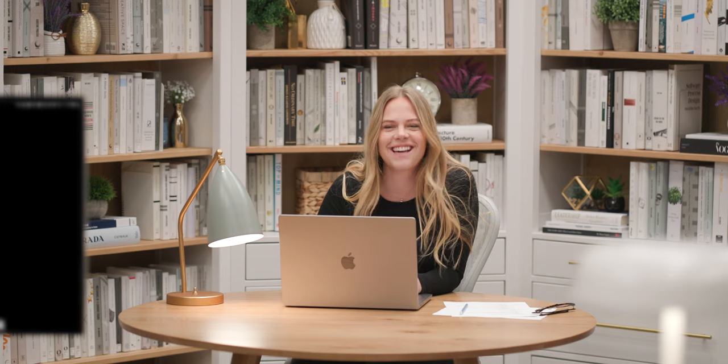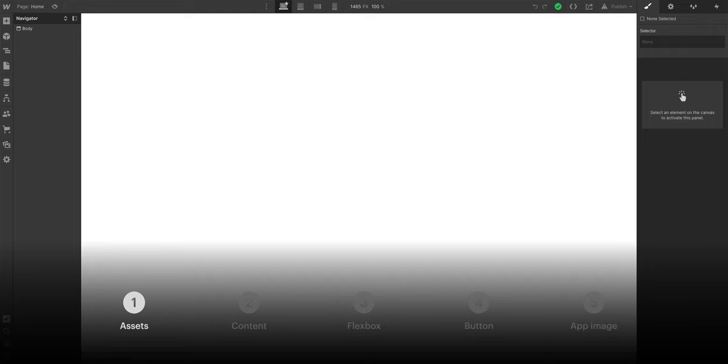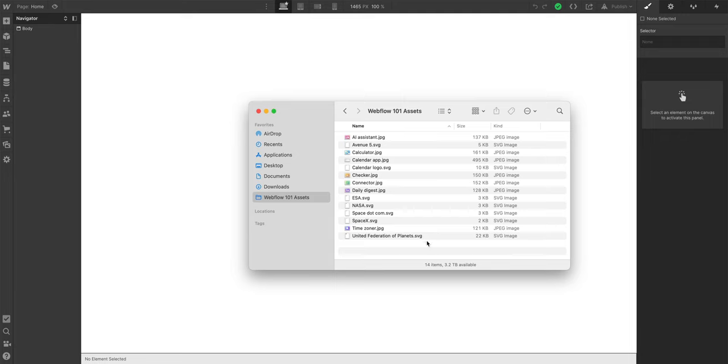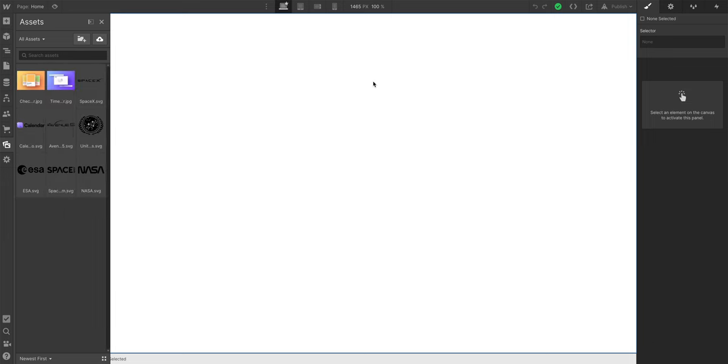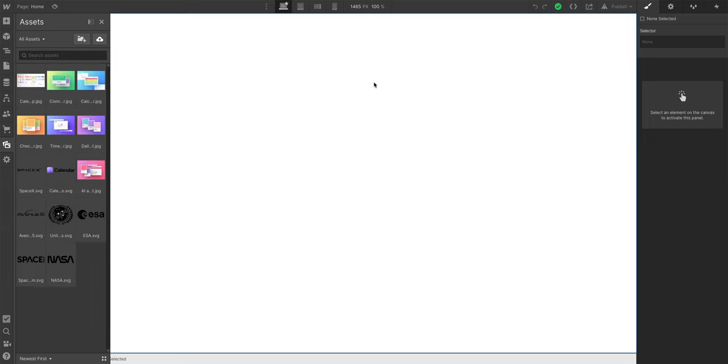Let's get into Webflow. Let's drag in this folder into view and we'll just highlight these items and drag them right in. That was pretty low effort, but thank you nonetheless. That's assets.